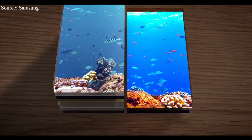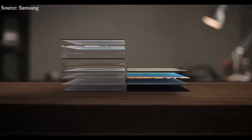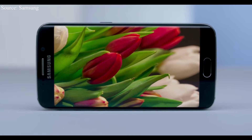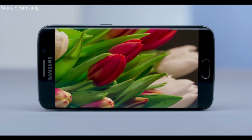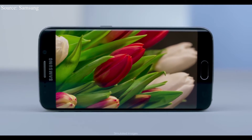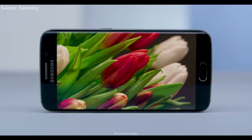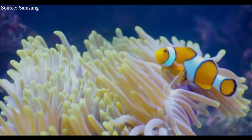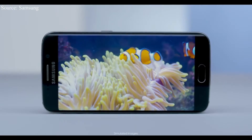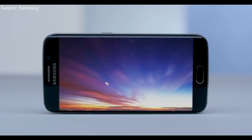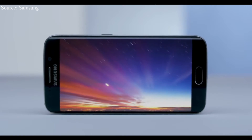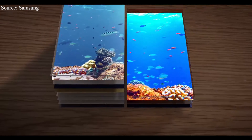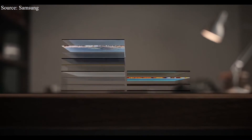But unlike OLED displays, AMOLED saves a lot more battery. There is also a term called Super AMOLED — the advanced version of AMOLED displays developed by Samsung. These are much more responsive, and they are built with touch sensors on the display itself, making it the thinnest display on the market.